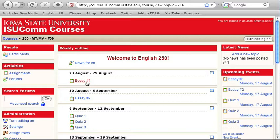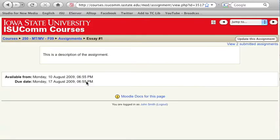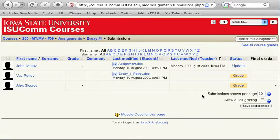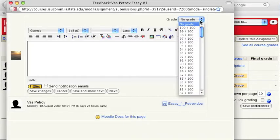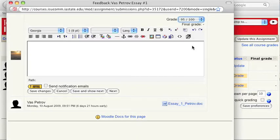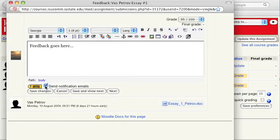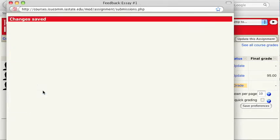To grade the uploaded essays, simply go to the assignment and click on the View Submitted Assignments link in the upper right corner. Next, click on the Grade link, choose the grade from the drop-down menu, provide feedback, check the box if you want the system to send an email to a student informing them that the assignment has been graded, and click on Save Changes.